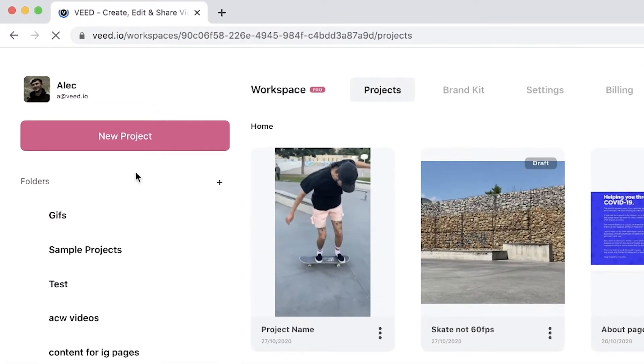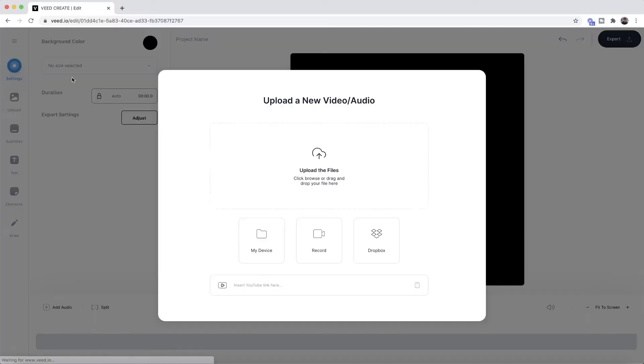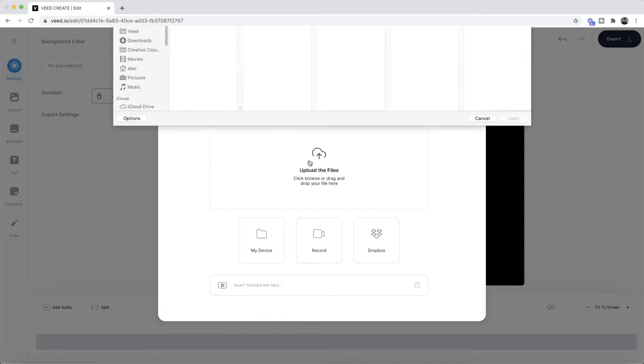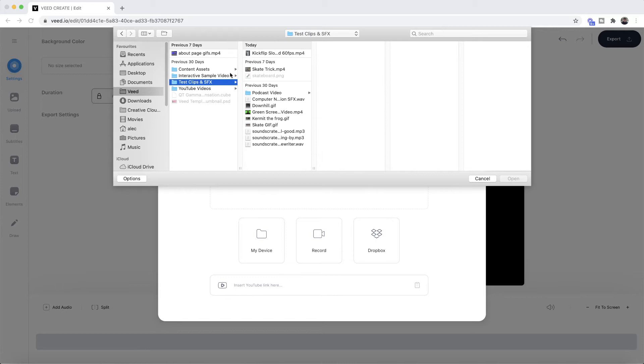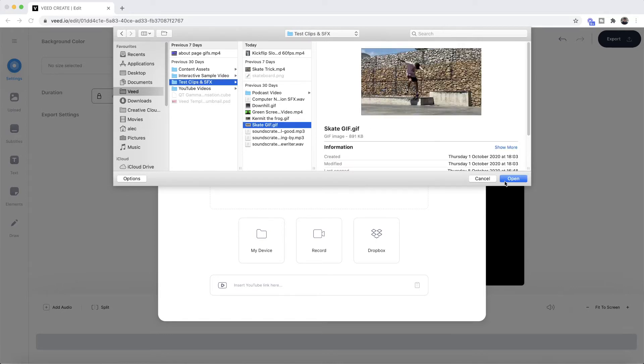So once you're on Veed, the first thing you want to do is create a new project. And then once you've created your new project, this is where we want to upload your GIF. So we click on upload the files, and then here we're going to browse through our documents and select the GIF that we want to upload. So I'm going to select this GIF right here.